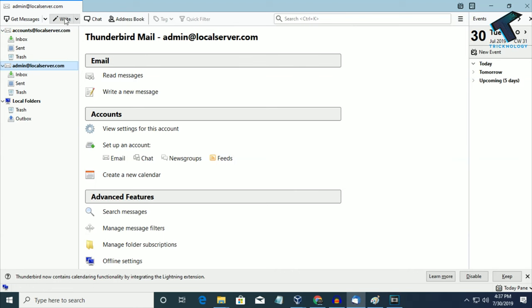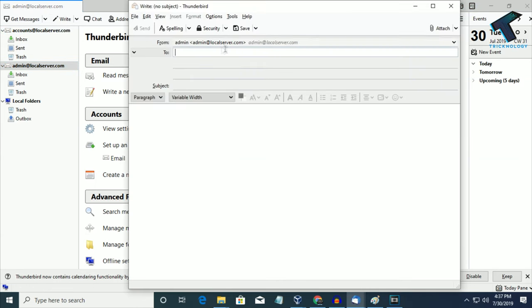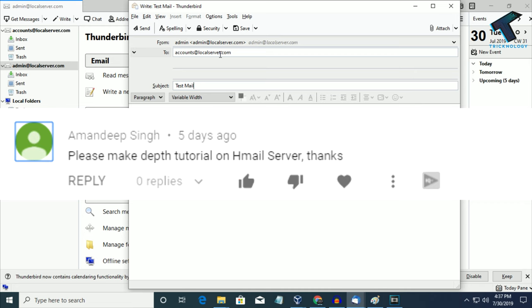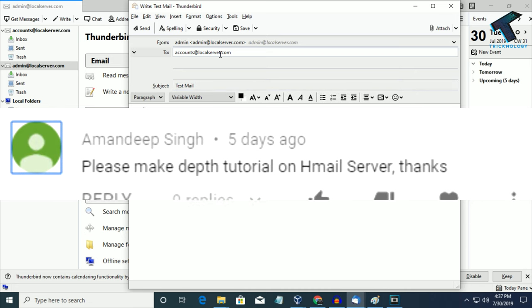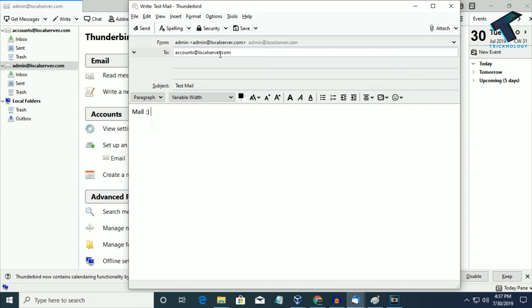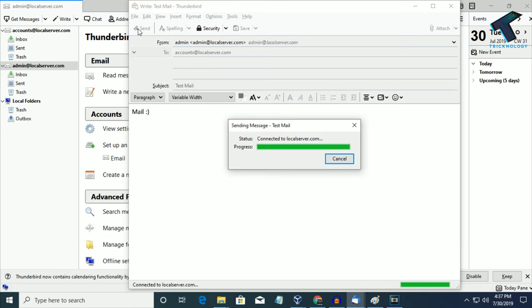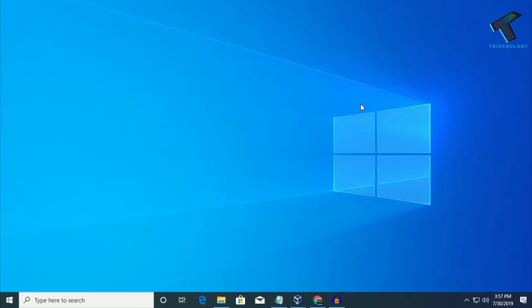Hey guys, welcome back to our channel Treknology. Today in this video I'm going to show you how to create your own mail server in your local area network. One of my subscribers, Amandeep Singh, requested me to make a video on this topic. So without wasting any more time, let's start the video. My voice is a little bit low because my health is not good today, so sorry for that.